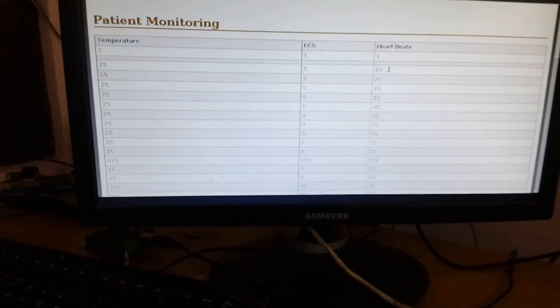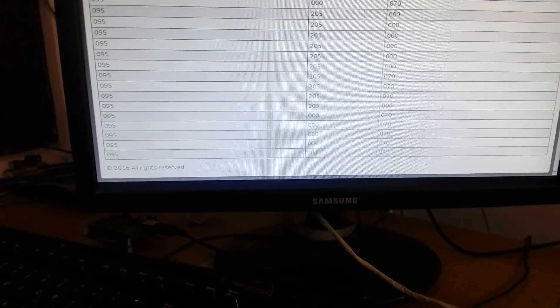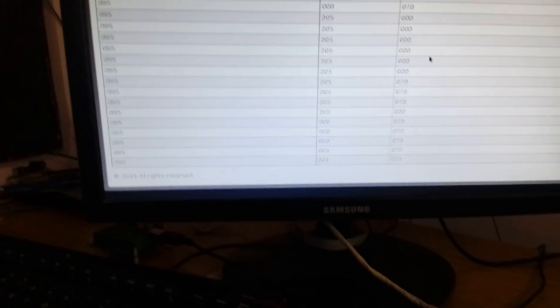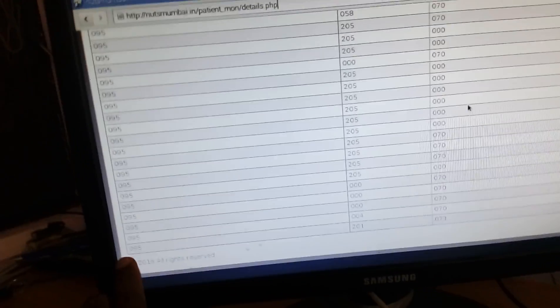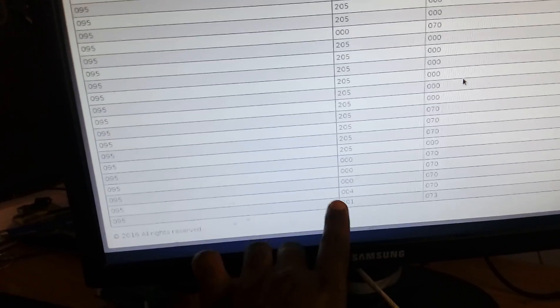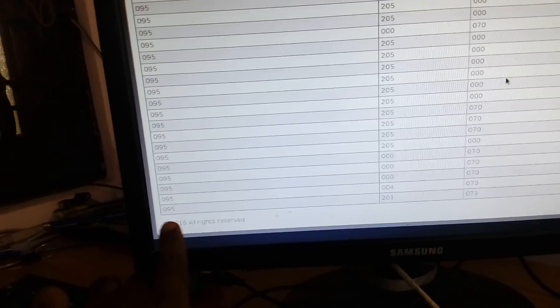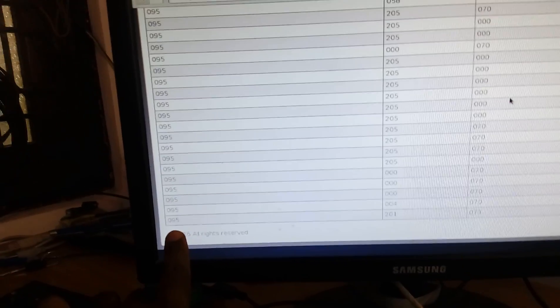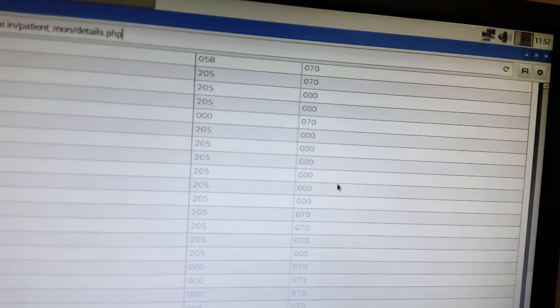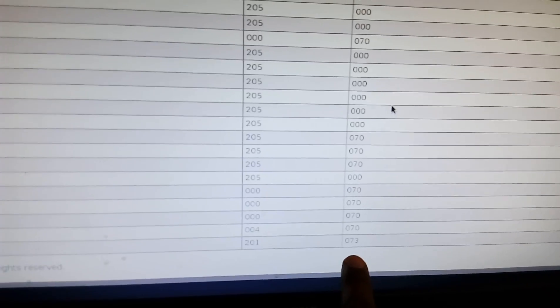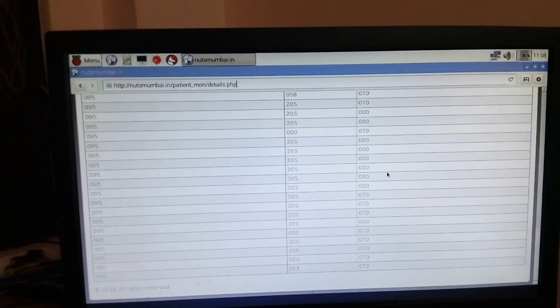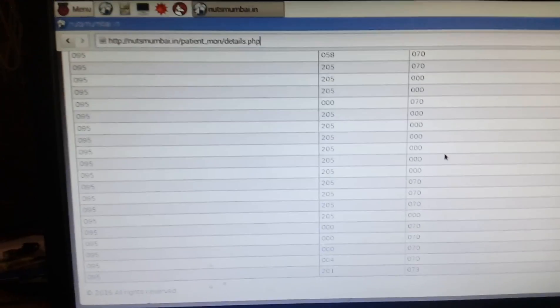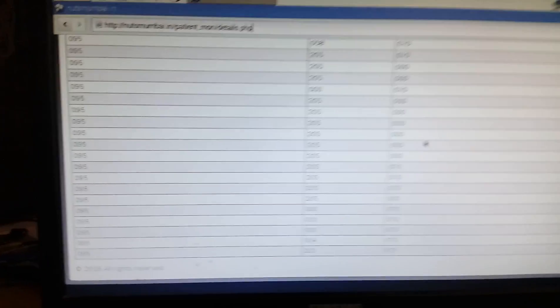nutsmumbai.php. Yeah, so the last value - this is 95, and this is the temperature value. We updated the data onto our server. So continuously we can monitor the patient health monitoring system data.